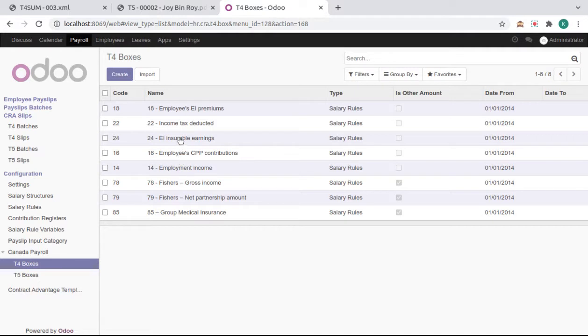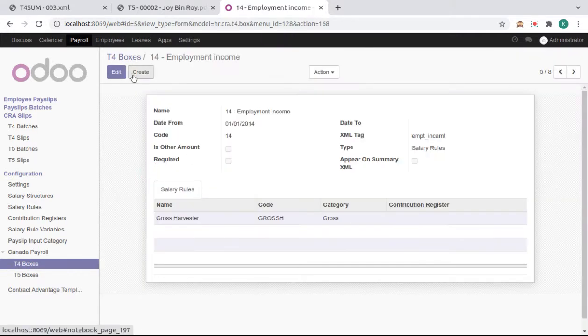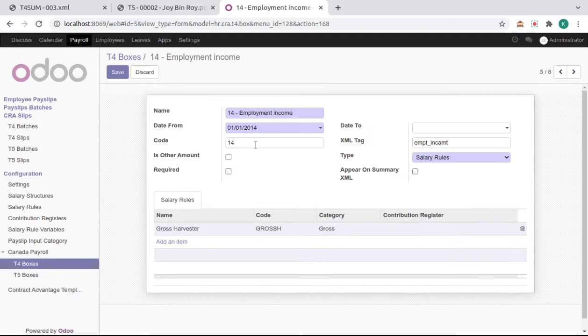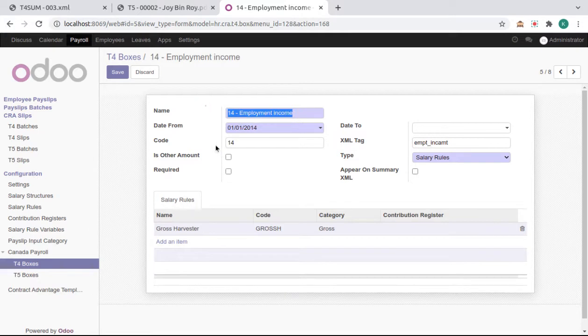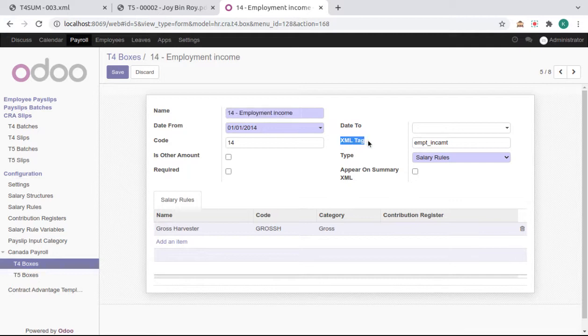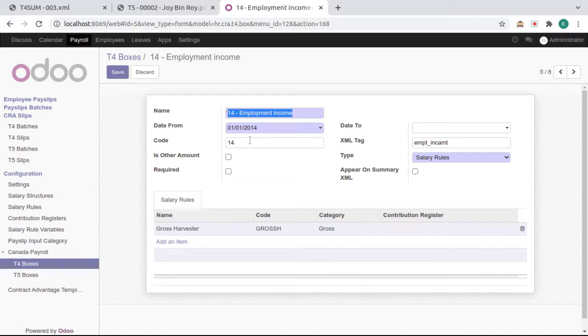For example, box 14 Employment Income. Here we need to set the code of box amount and name, whether that form is Other Amount or not, Required or not, XML tag which is used for this box in XML, and whether it appears on Summary XML or not.